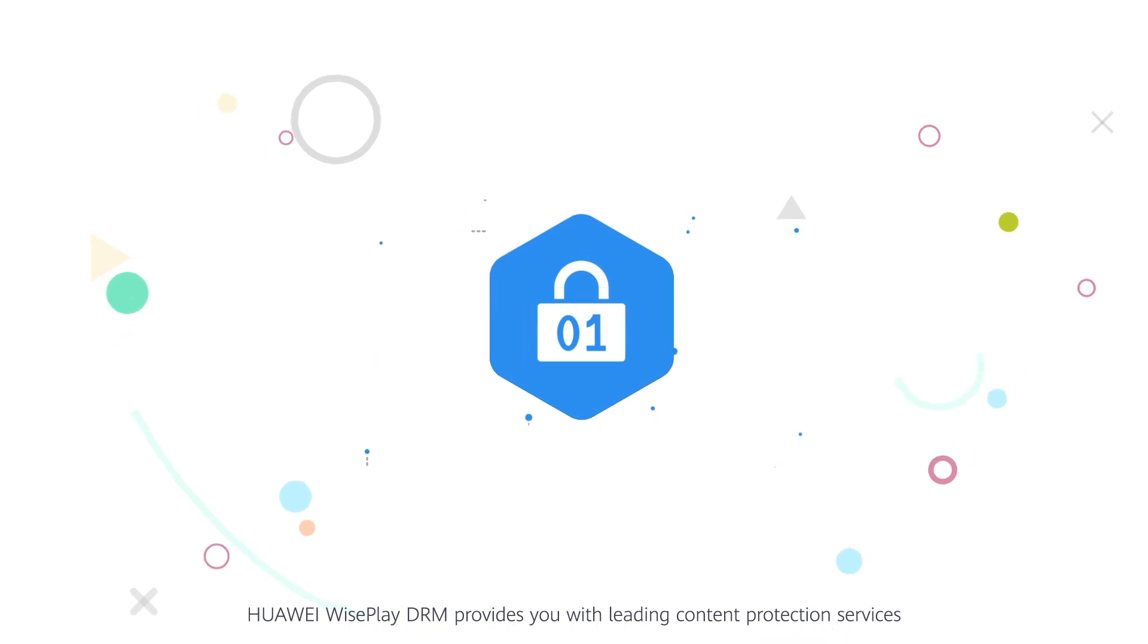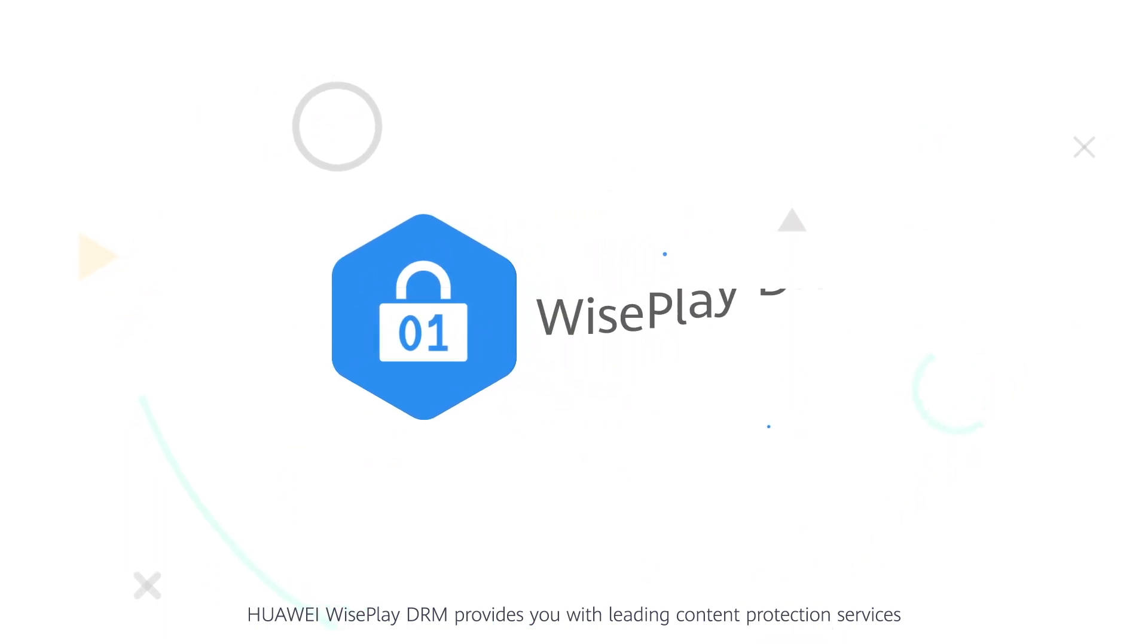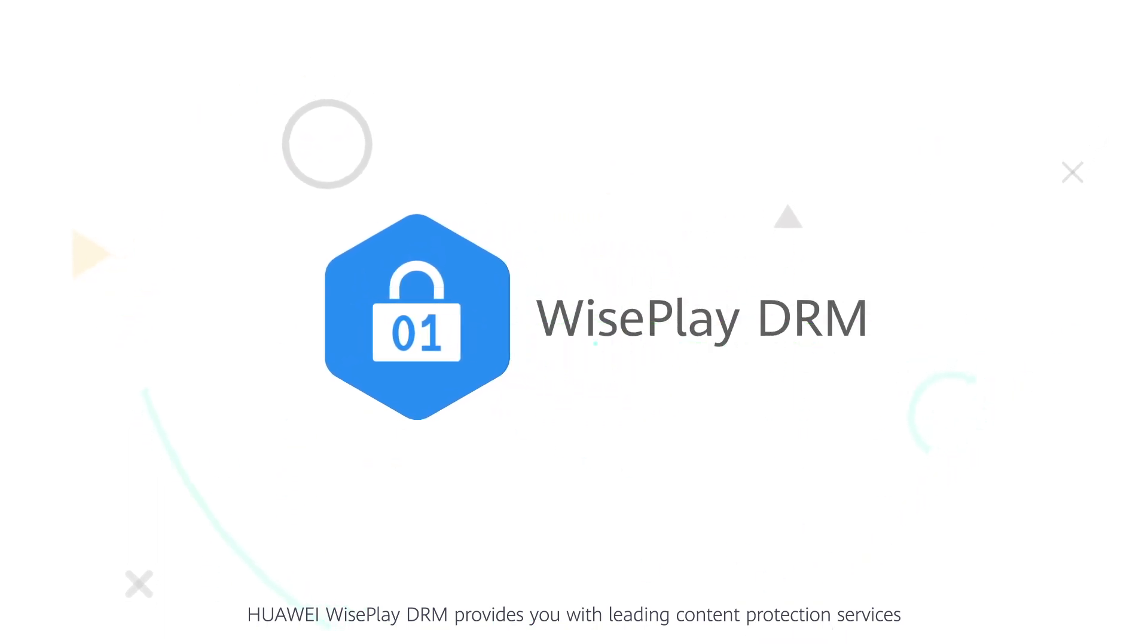Huawei WisePlay DRM provides you with leading content protection services.